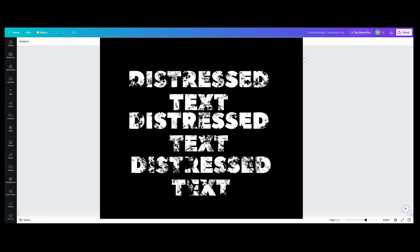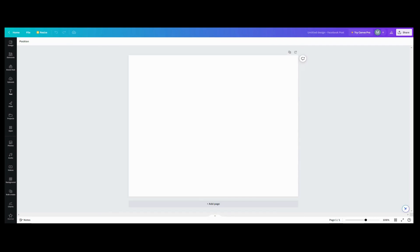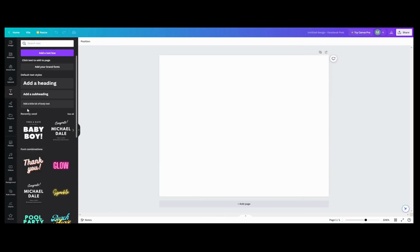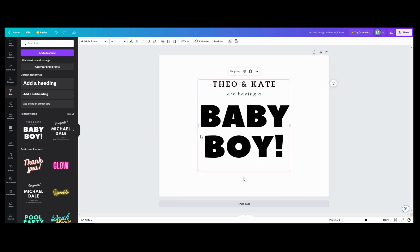Welcome everybody! Today's tutorial is going to be a distressed text effect. The first thing we need to do is go get some text. You're going to want something that's really thick — I'm going to use this one right here because it's thick, big, and juicy.